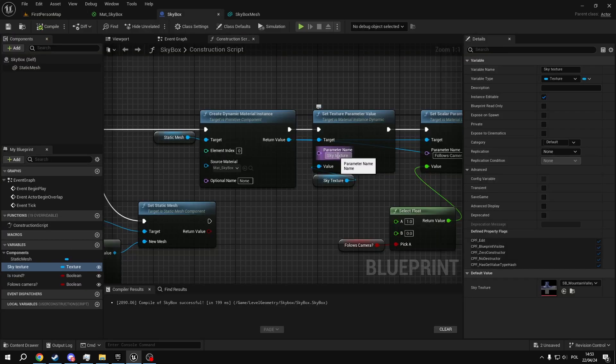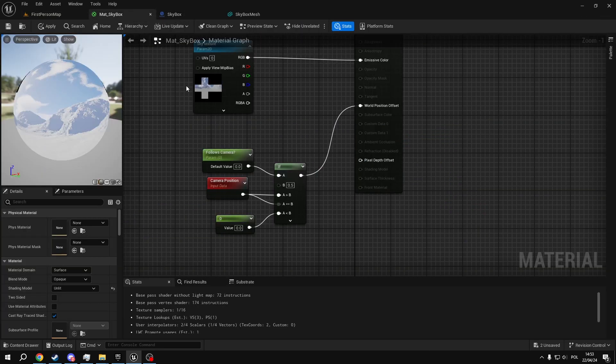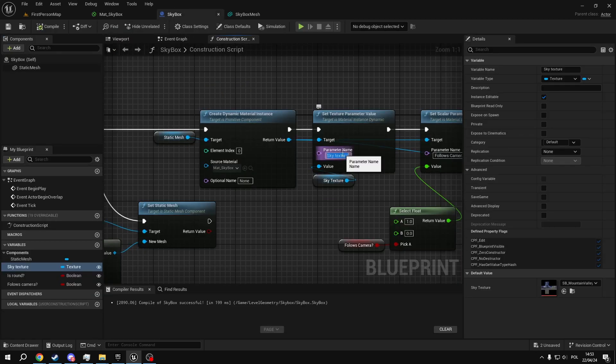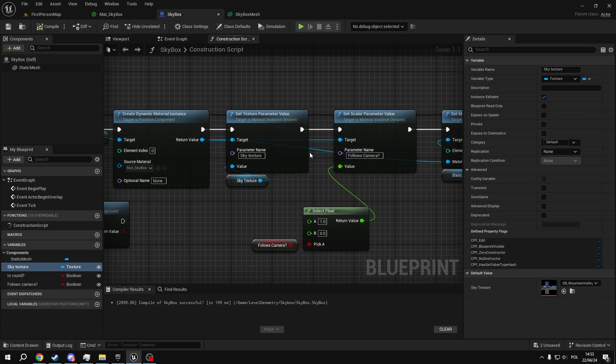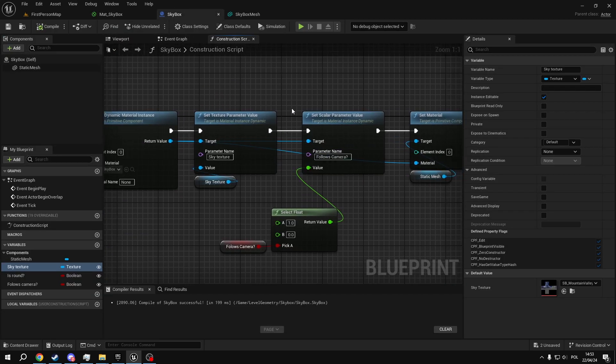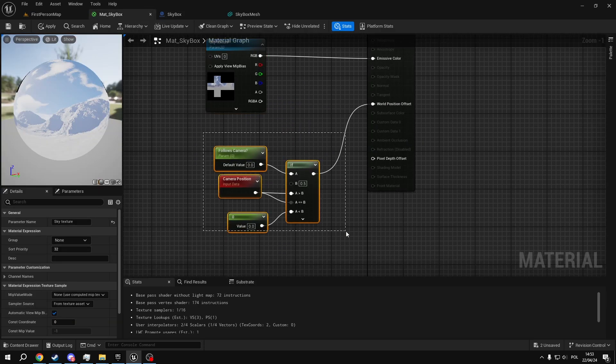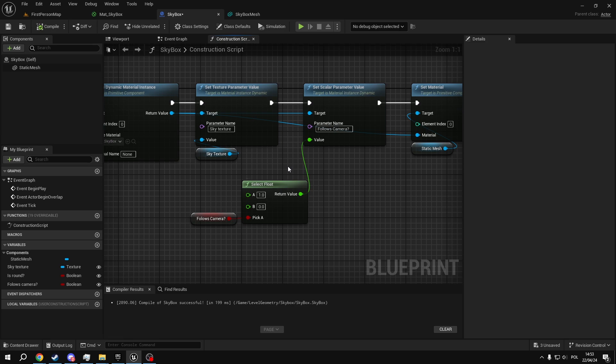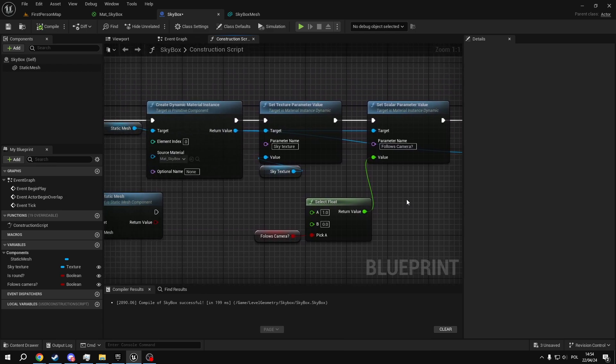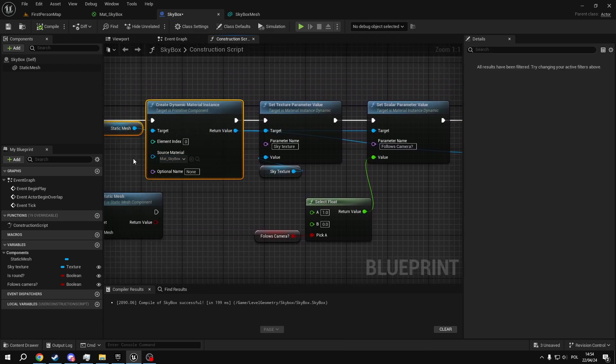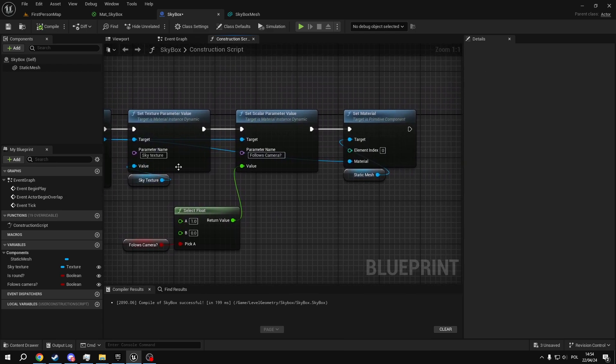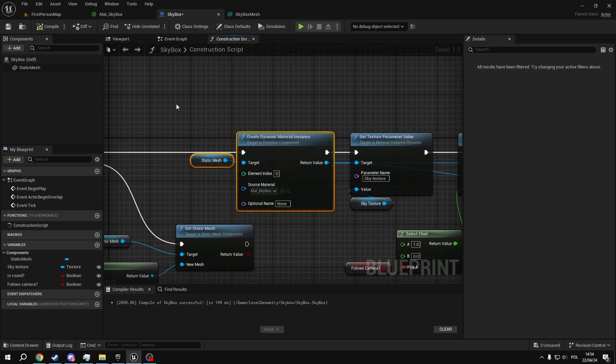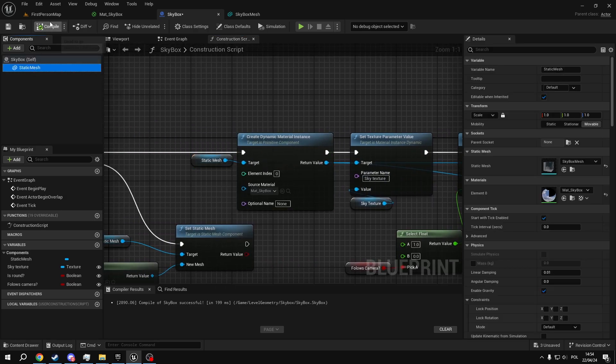So here we actually set the texture parameters. So firstly, we want to set texture parameter value with the texture value. For that, we'll need a texture variable. Remember to set it to instance editable so we can actually edit it through the actor. We set the parameter name to be exactly the same as the parameter name here. We just can copy this here and paste it here. Then we set a sky parameter, which is going to be our float. We again use the same exact name for the parameter as we did in the material. And then we use a select to convert this boolean into a float. There are other ways to convert a boolean into float, but this one is the clearest one, so it's best for tutorial.